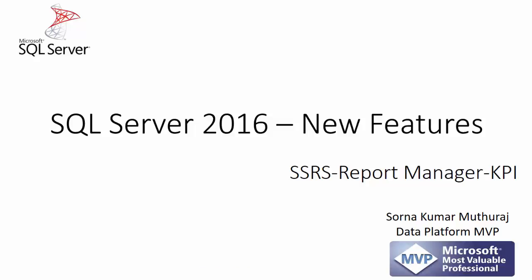Hello all. In this video, let us take a look into the new feature of KPIs, which can be created as part of SSRS report manager in SQL Server 2016.